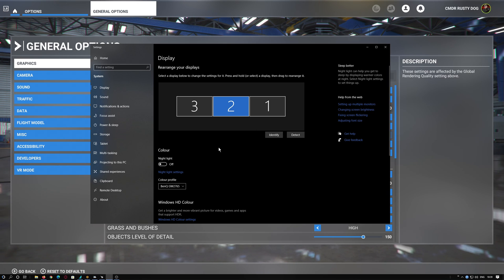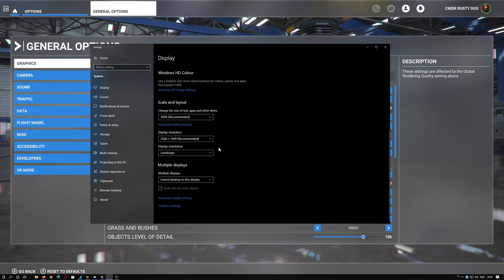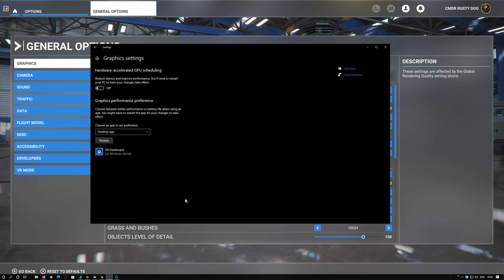So now you have your display settings. So you scroll all the way down and you get to Graphics Settings. You click here.